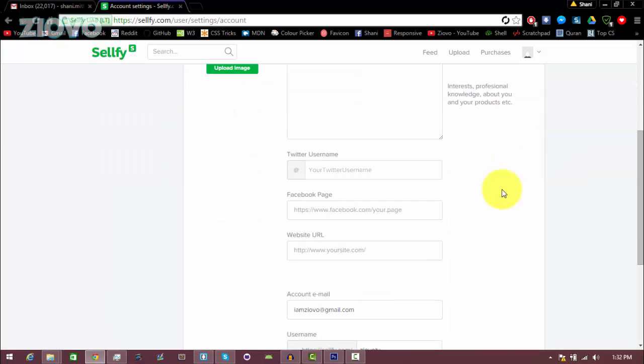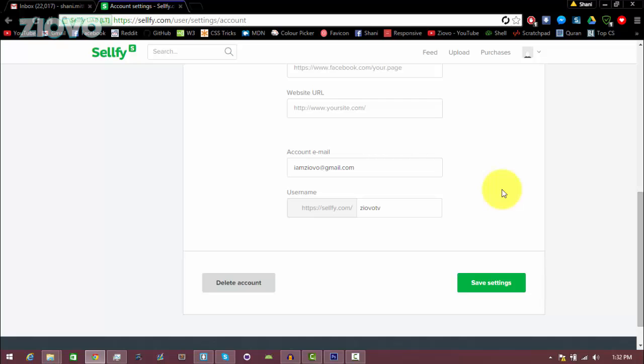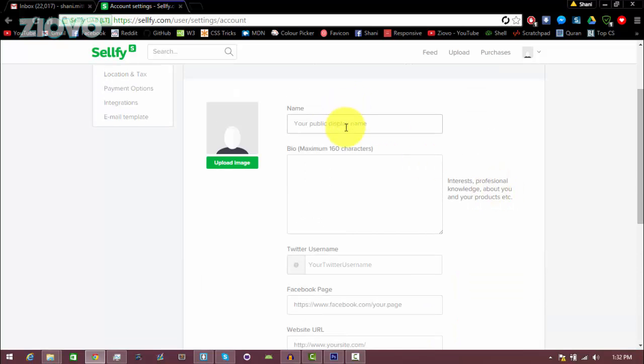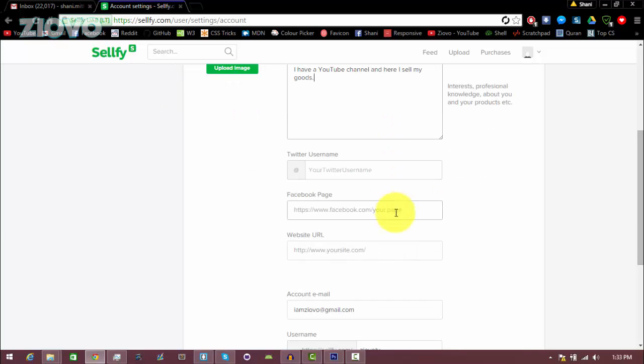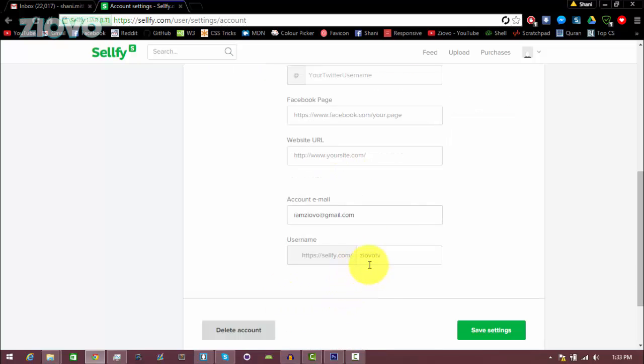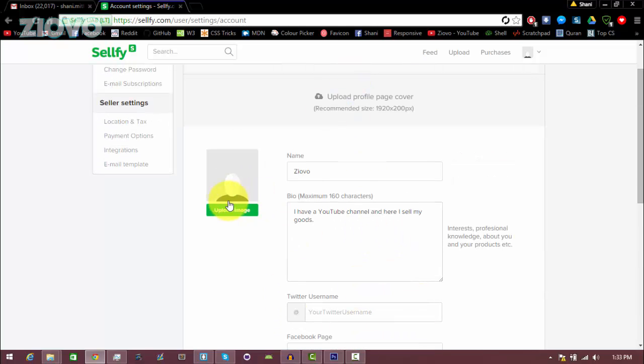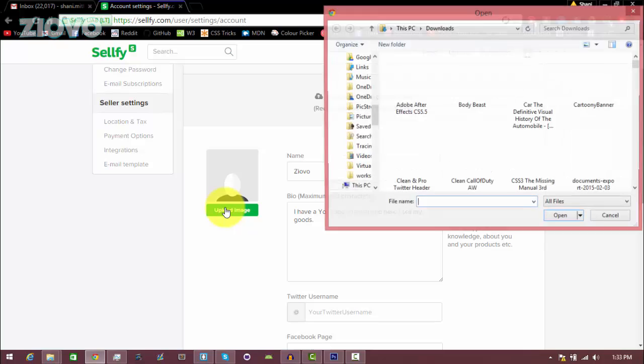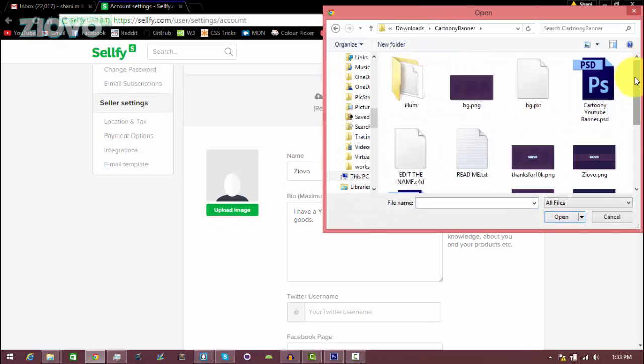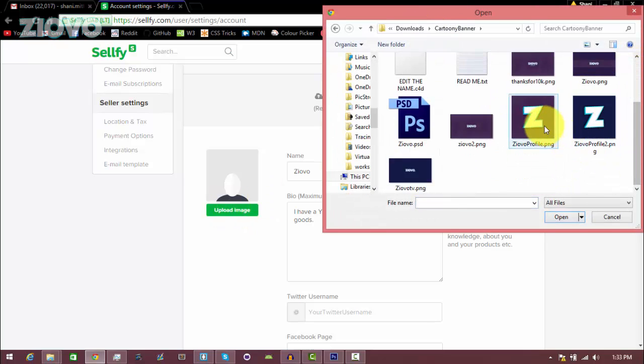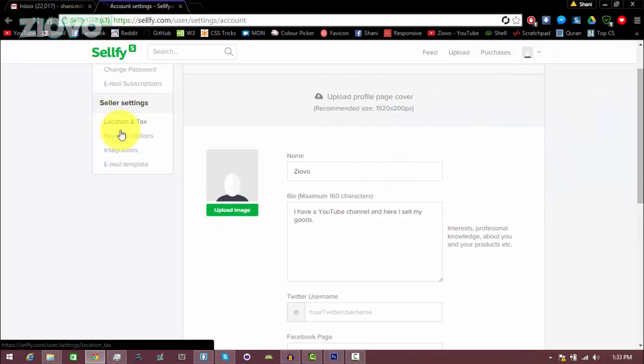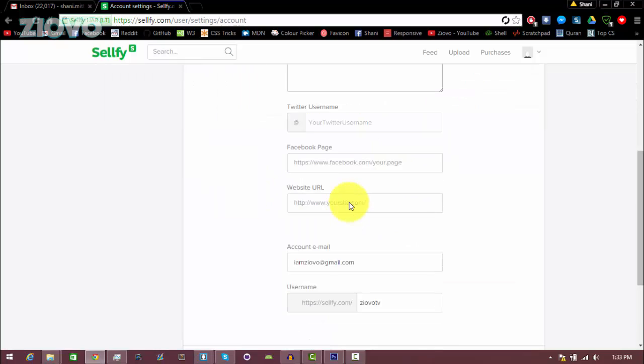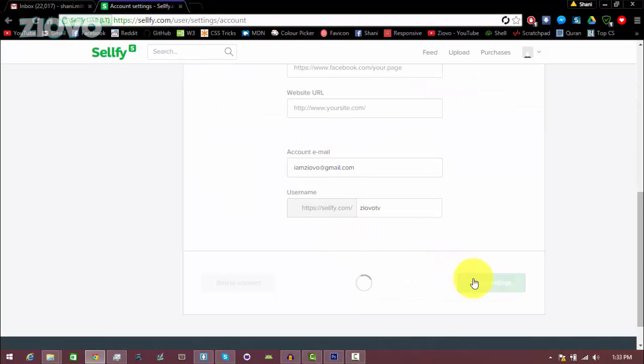So the first thing you want to do is just set up your profile so that it looks really nice and you have a presentable store. You'd just set your public display name, which I'll set to Ziovo, a bio, so I have a YouTube channel and here I sell my goods. You can also connect your social media accounts such as your websites, and you can change your username. Just set it up and make sure to have a profile picture as well. I'm just going to use my logo. Once we have the basics done, just click on save settings.